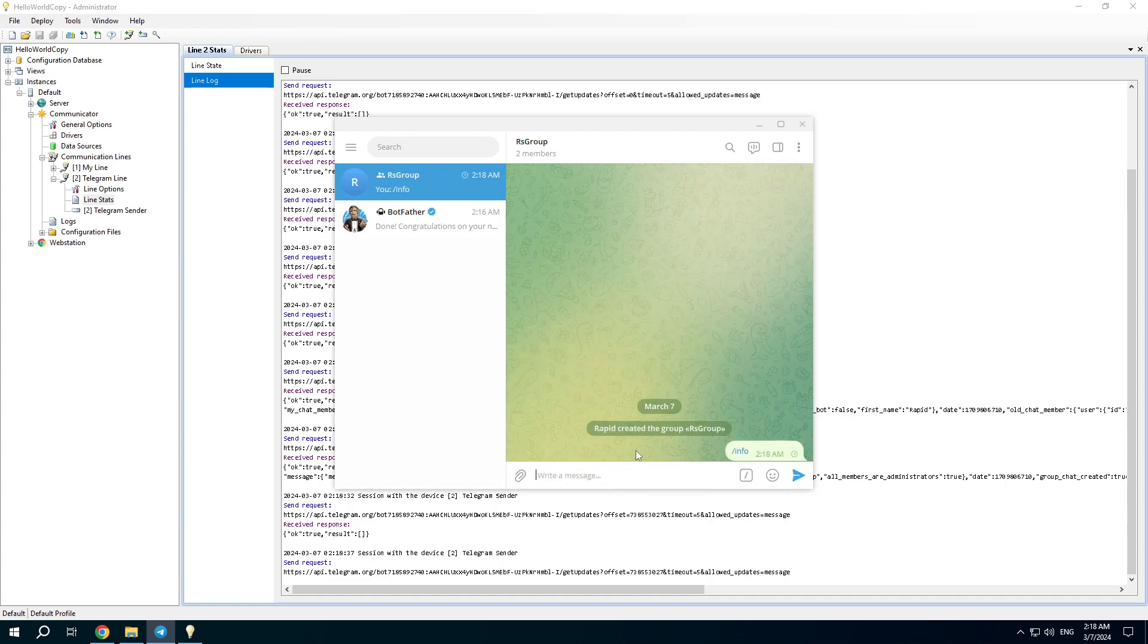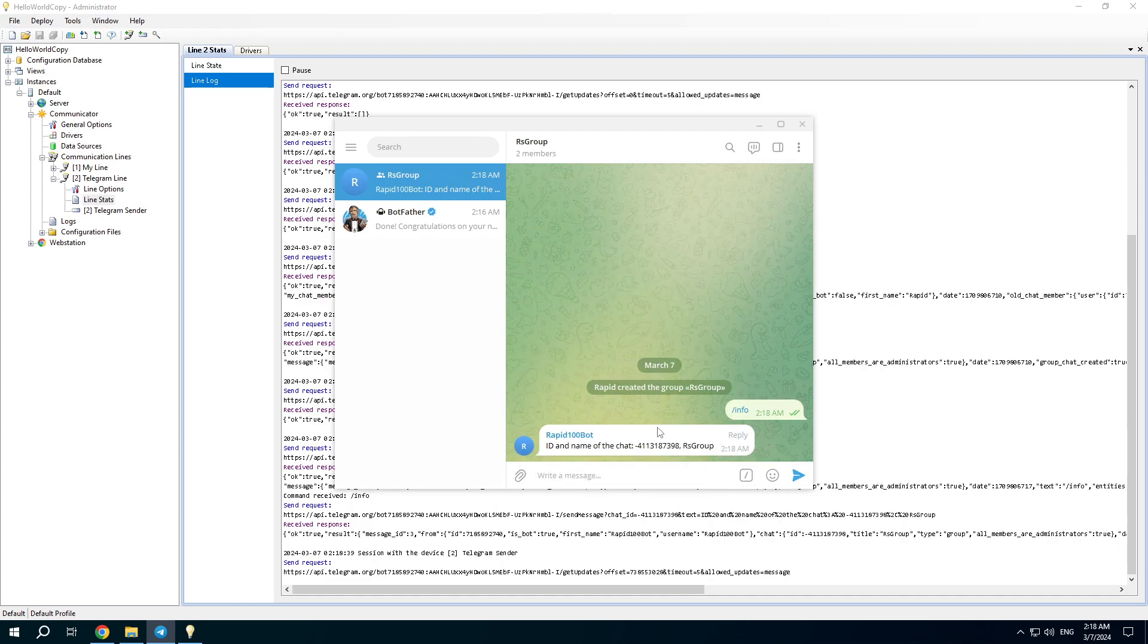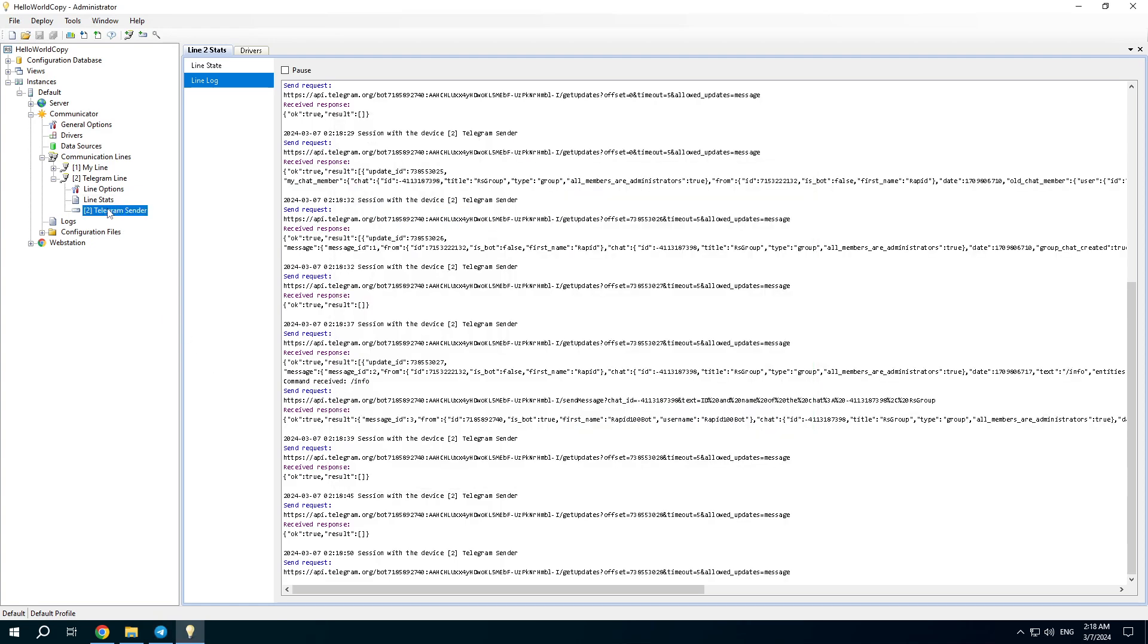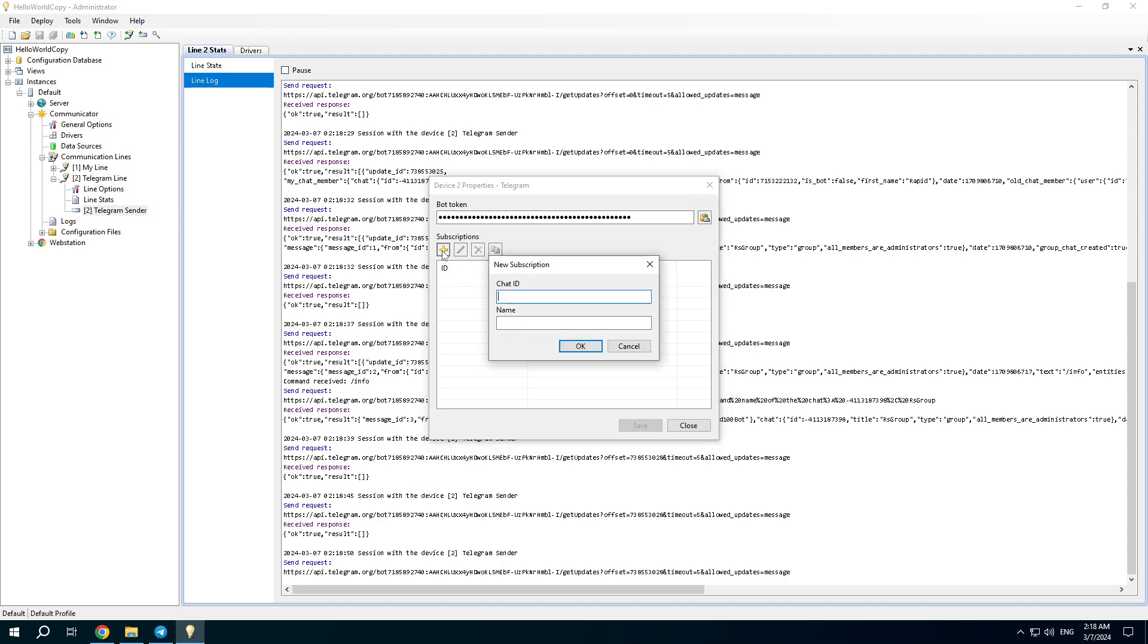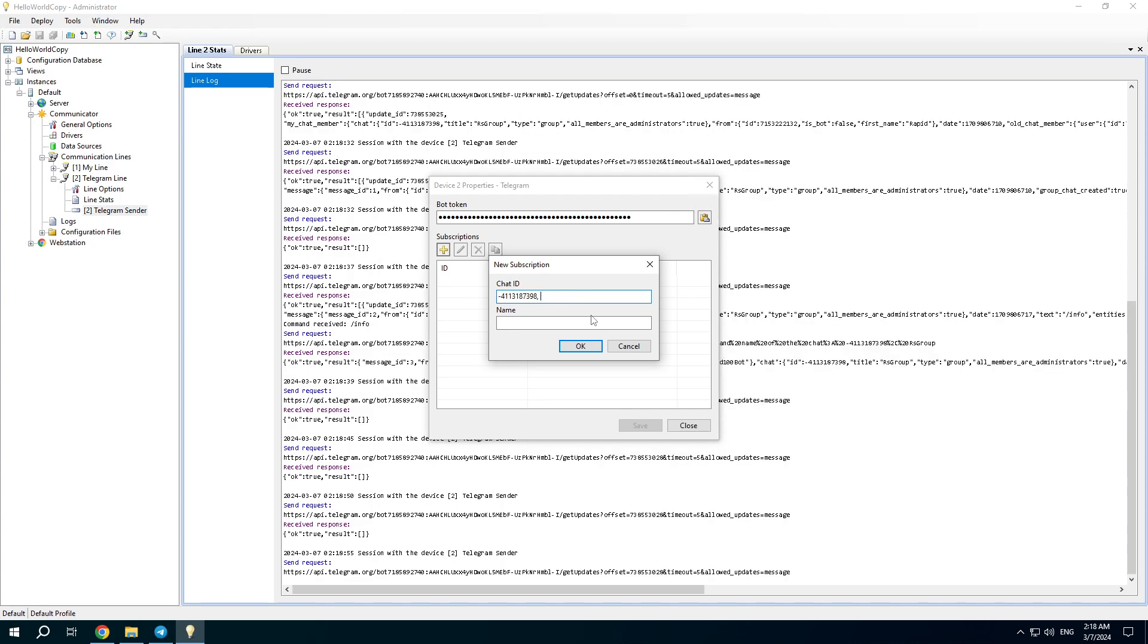Find the command info. There is a response from the driver. It means that the driver works correctly. Copy ID and name of the chat and paste it as a new subscription.